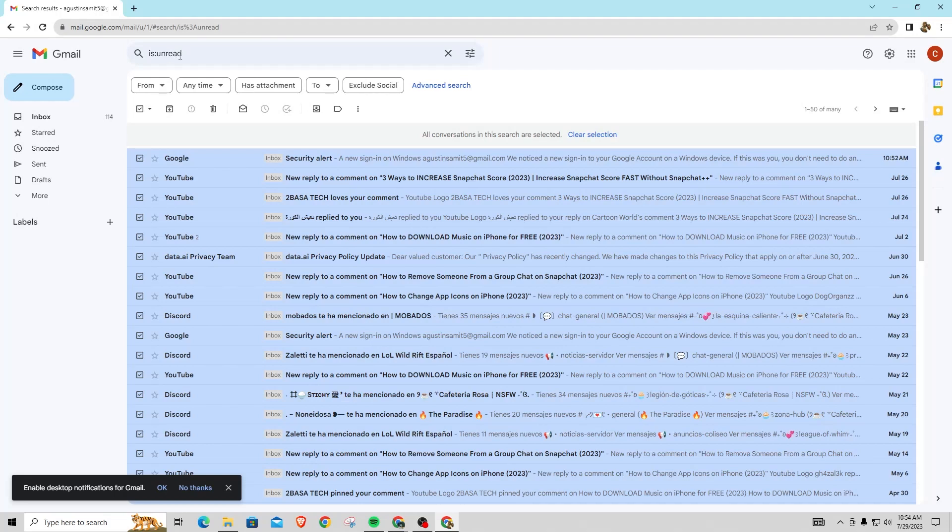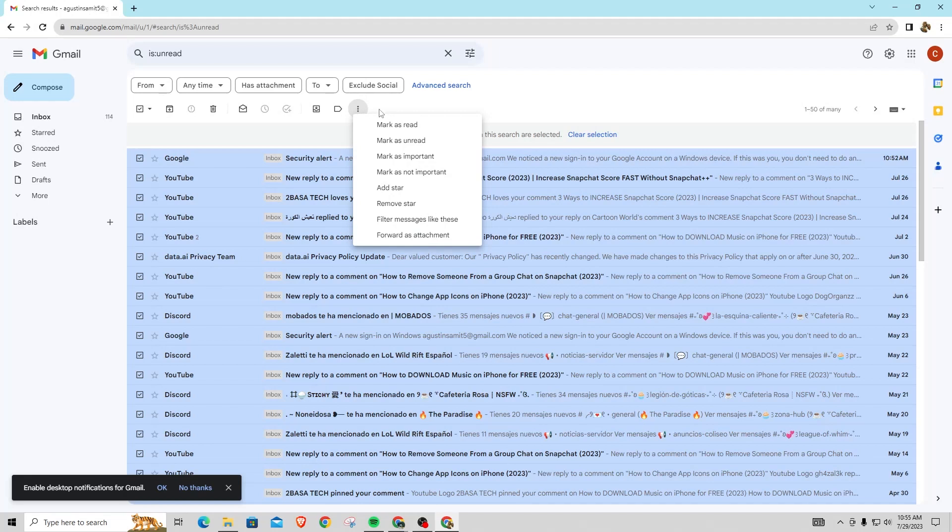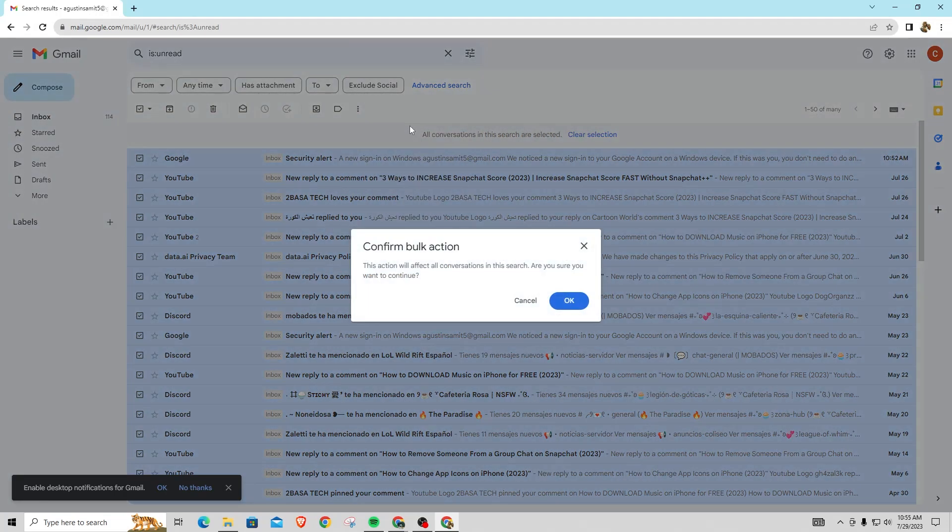Now once you do that, you're just going to want to look for these three dots right here that say more right underneath it. And there will be a couple options here, and you just want to find the one that says mark as read.